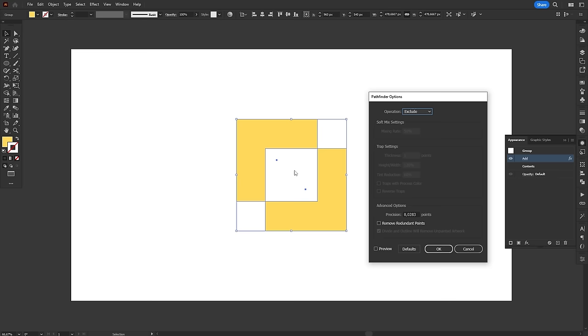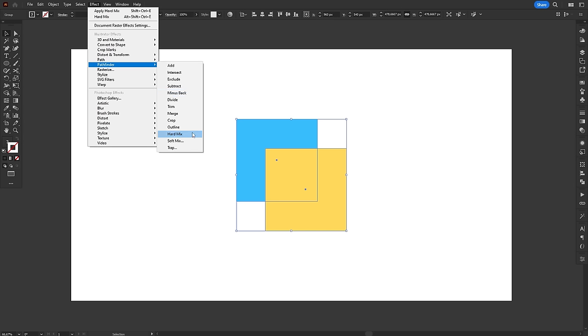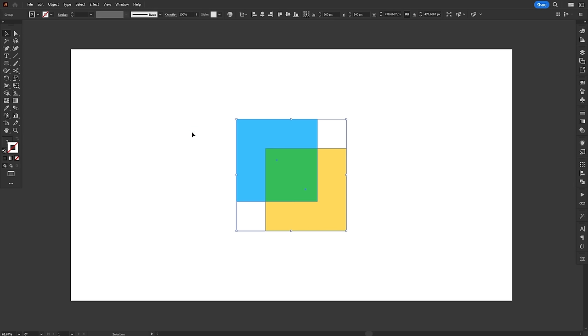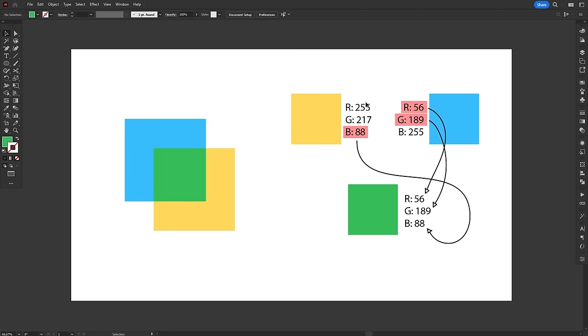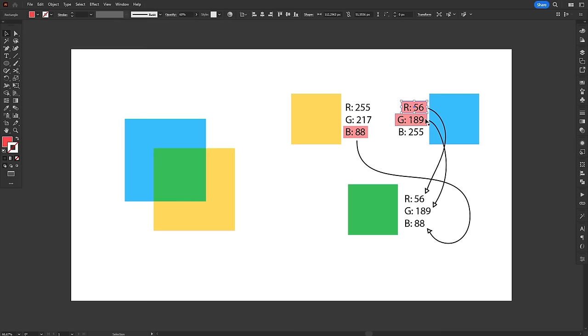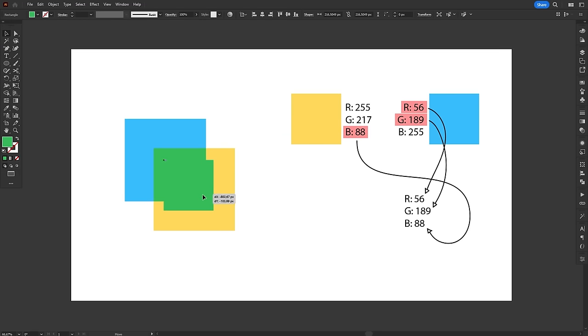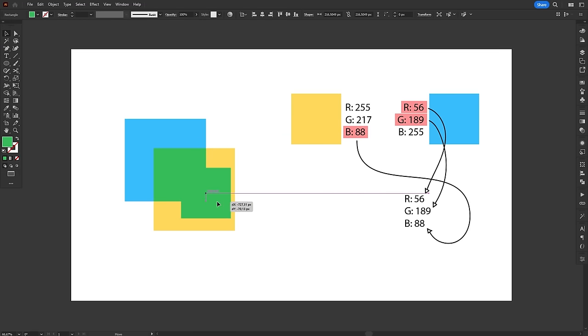As for the last three options, here's the deal. First, you have hard mix. This operation compares the color channels, RGB or CMYK, of both objects and selects the darkest value for each channel to create a new color. In the blue and yellow we are using, the darkest values are 56 for red, 189 for green and 88 for blue. Comparing the resulting green with the green from the hard mix operation, we can see that it is a perfect match.